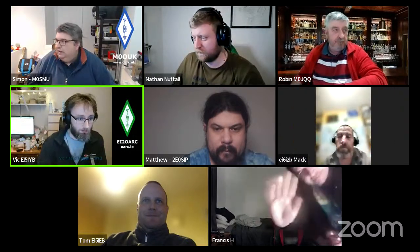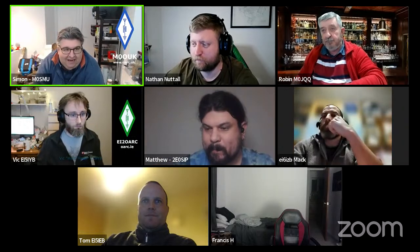Welcome everybody. Welcome to the Online Amateur Radio Community's Events Team first event that we've organized. It's an introduction to APRS with Matt. We're just going to do a quick intro and a few ground rules, and then we'll hand over.